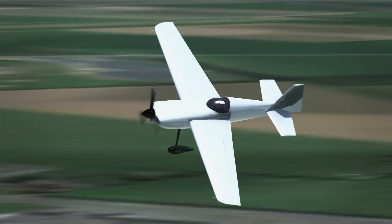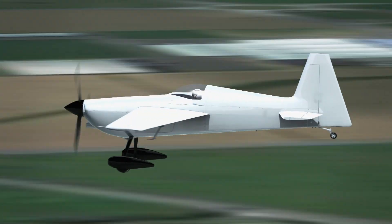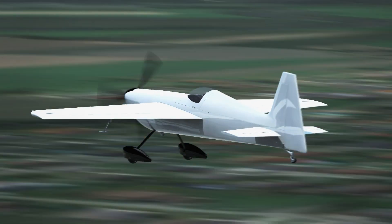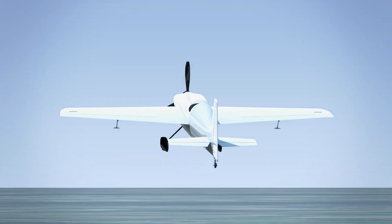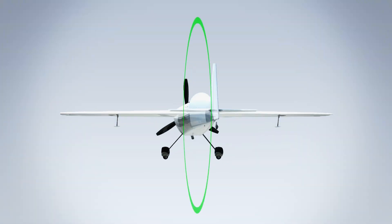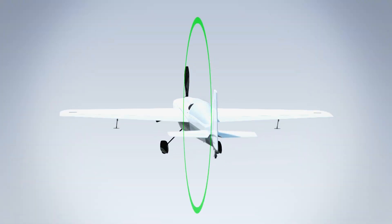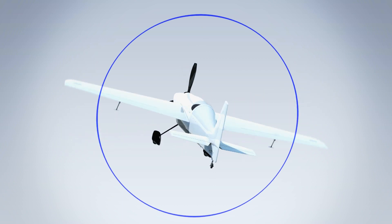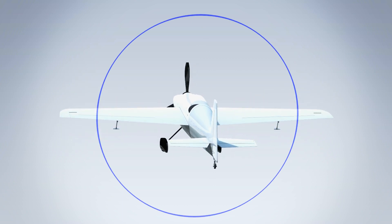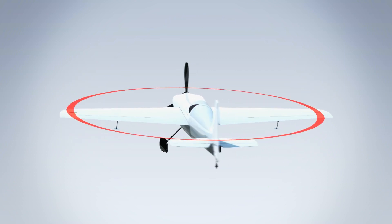An aircraft can rotate around three axes. Motion around the lateral axis, we call pitch. Motion around the longitudinal axis, we call roll. And motion around the vertical axis, we call yaw.